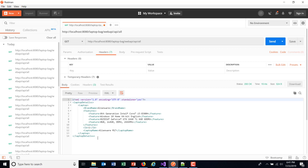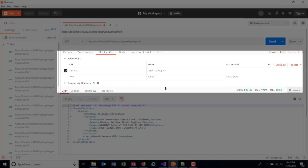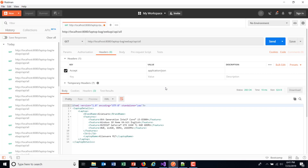If I want to receive the data in a specific format, I need to provide that information in the form of headers along with the request. Headers are also in the form of key-value pairs. So if I want to receive the data in JSON format, the header I need to specify is: the key is 'accept' and the value is 'application/JSON'. This header will tell the application that the expected data is in JSON format.